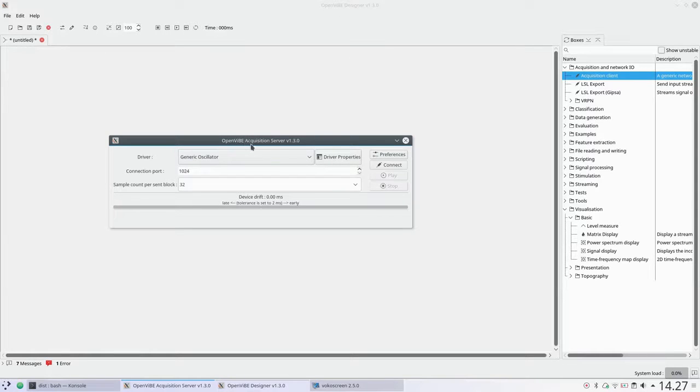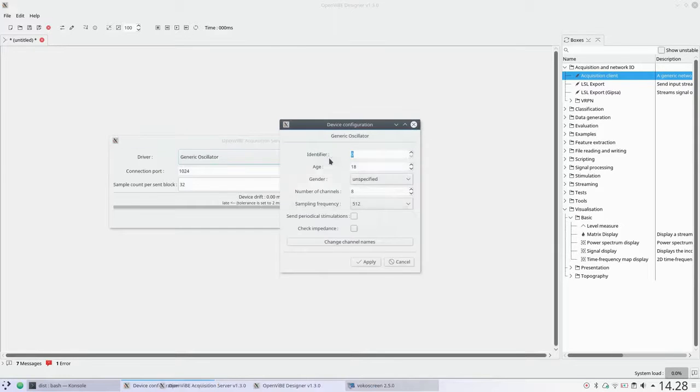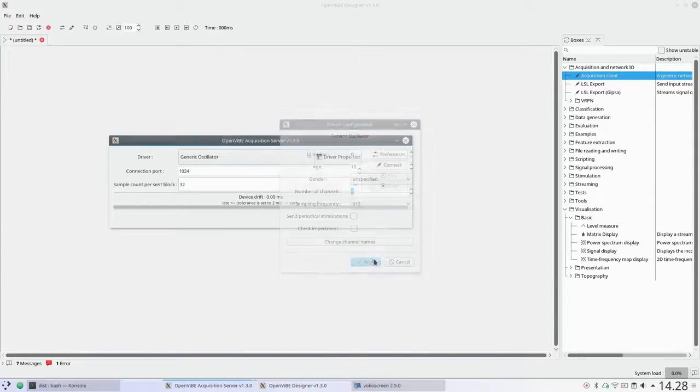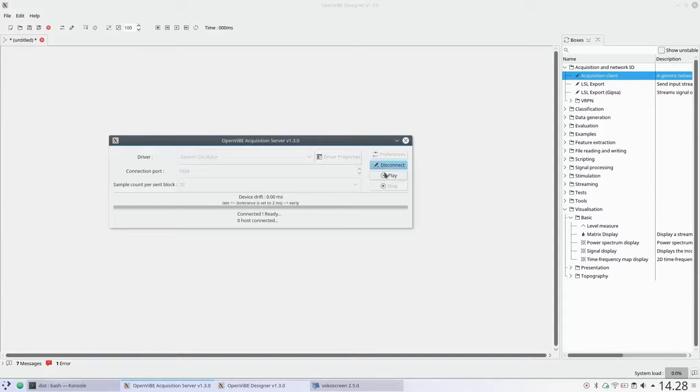Selecting the OpenVibe Acquisition Server, I've got the Generic Oscillator Driver active and I've set the number of channels to 8. I will connect to the Generic Oscillator and start sending signal.